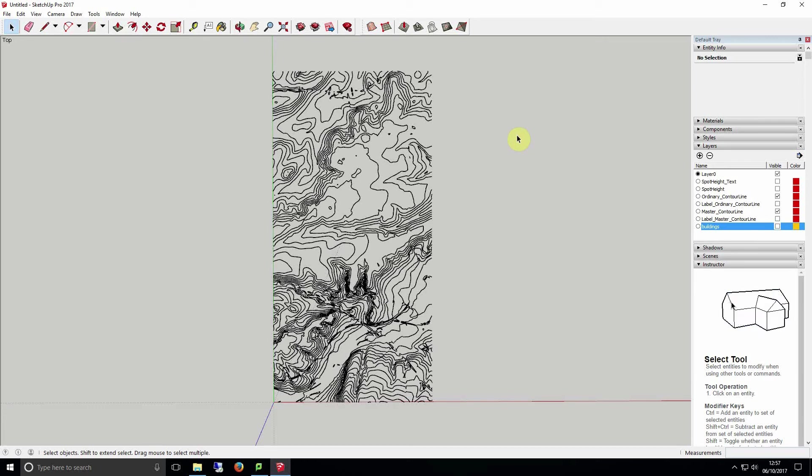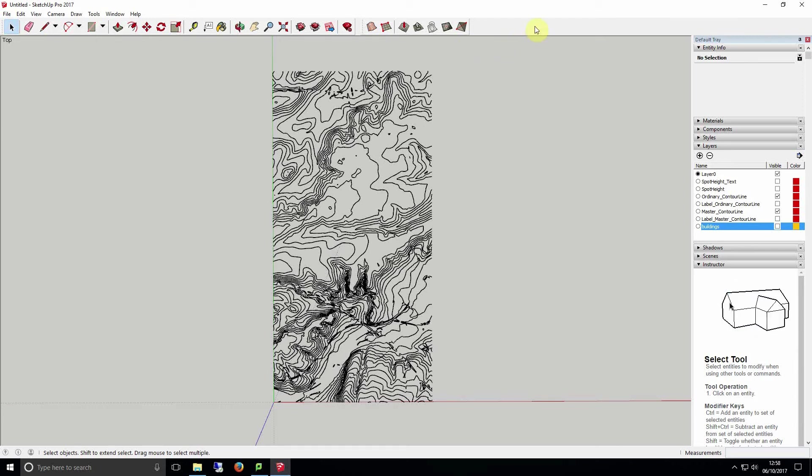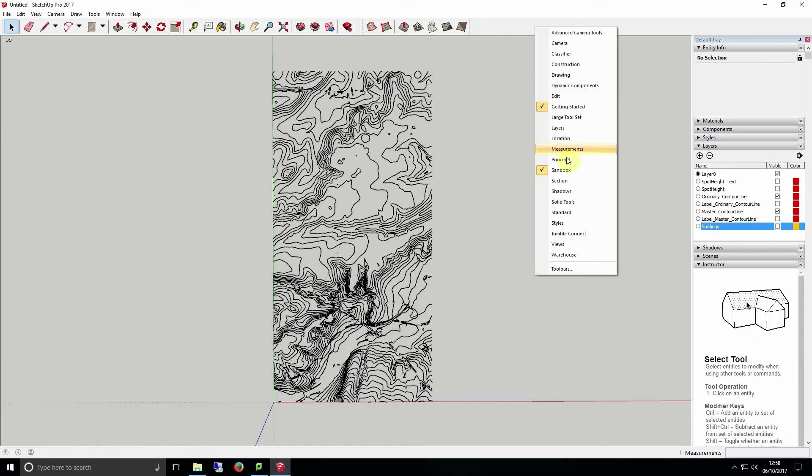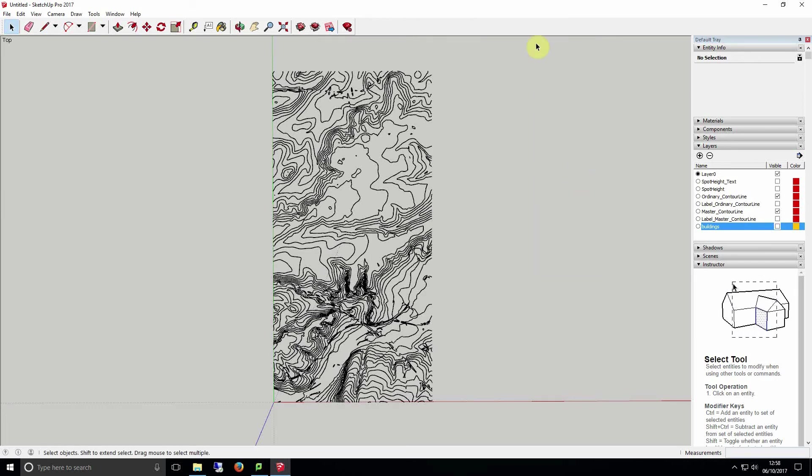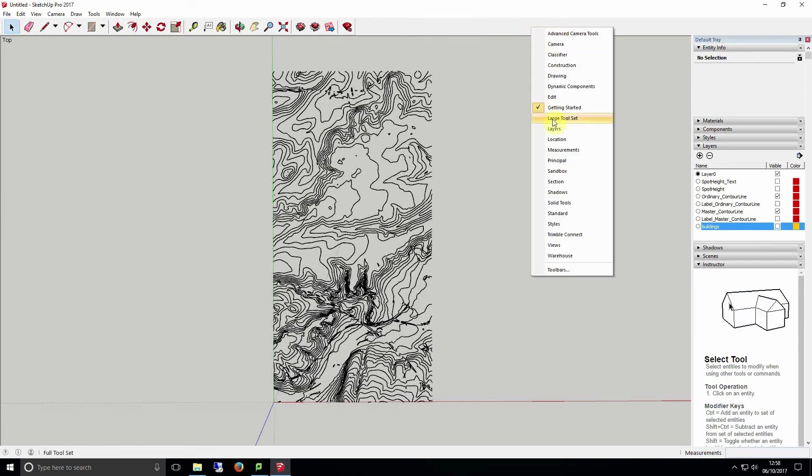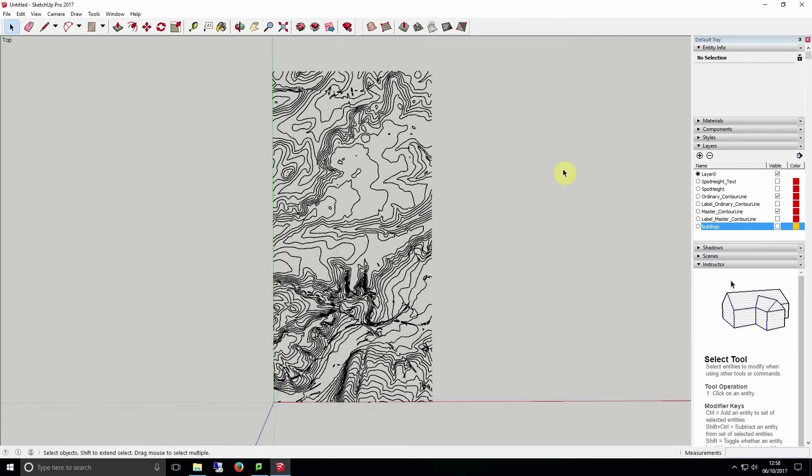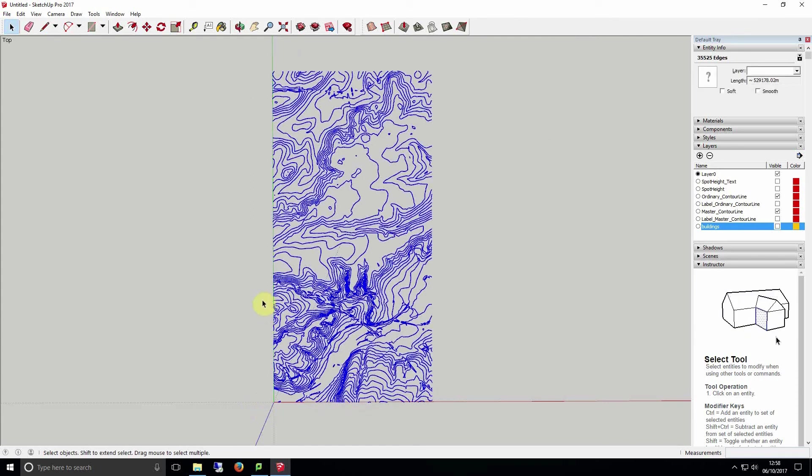By default you might not have the drape tool visible. It's available through the sandbox tool. To turn it on right click an empty area of the toolbar and make sure the sandbox toolbar is ticked. If it's not click on it and then snap it to your toolbar by moving towards your toolbars.